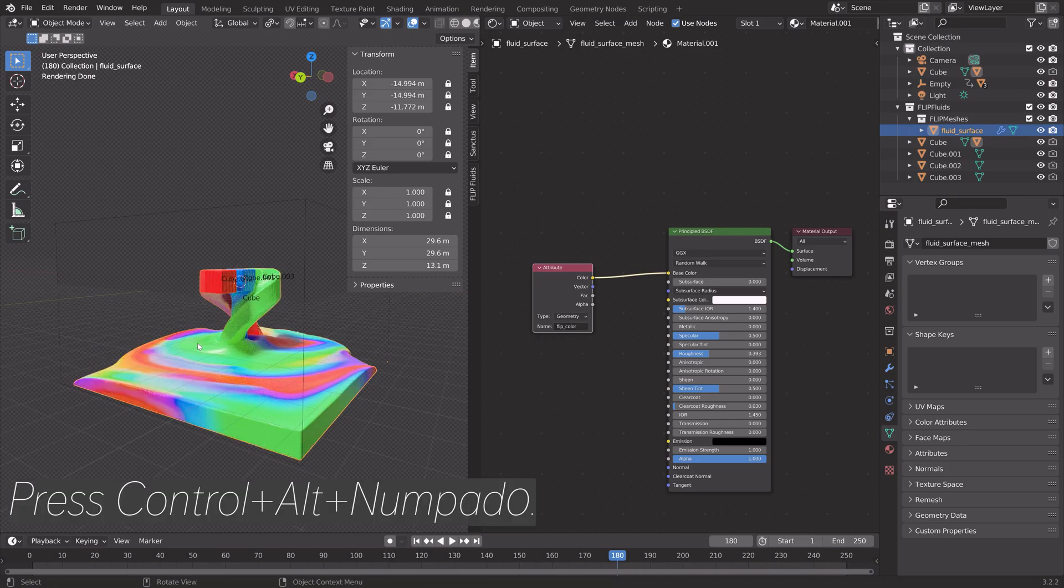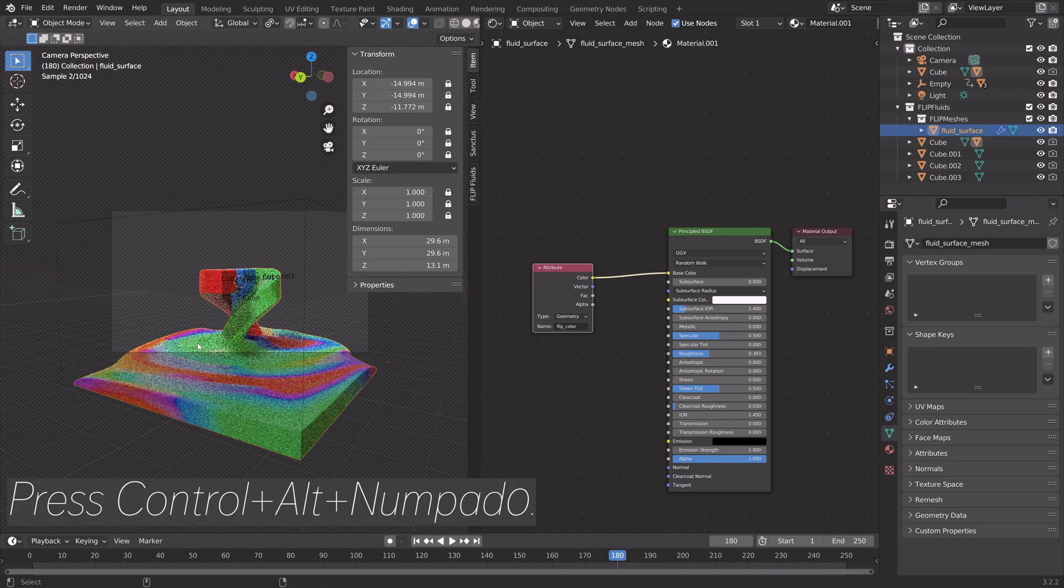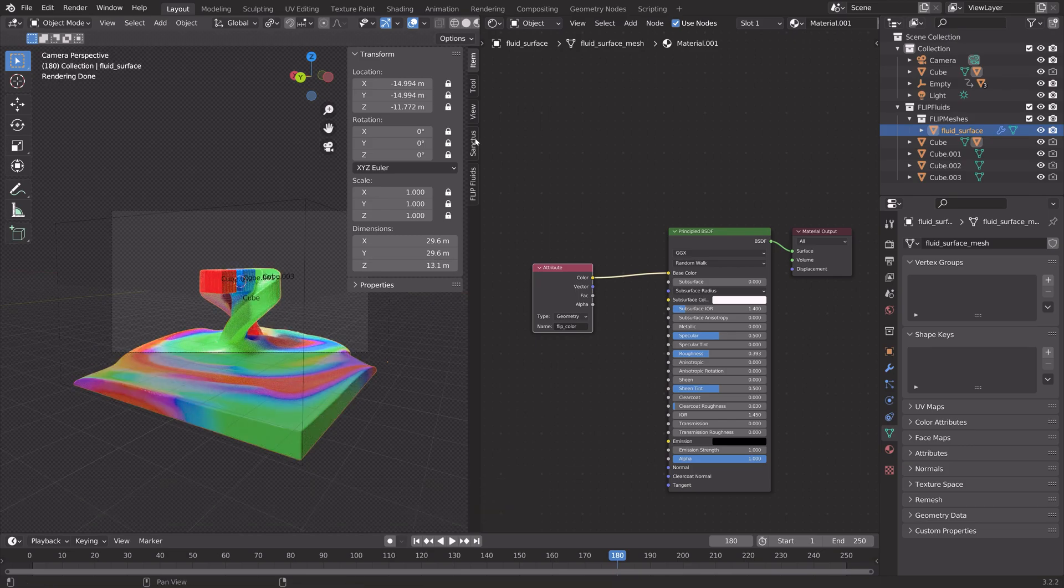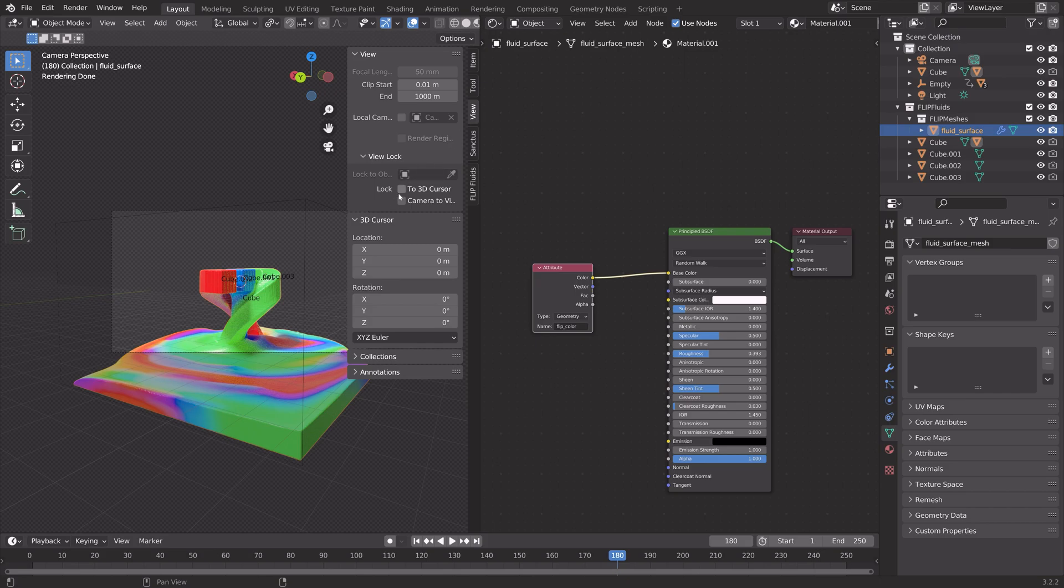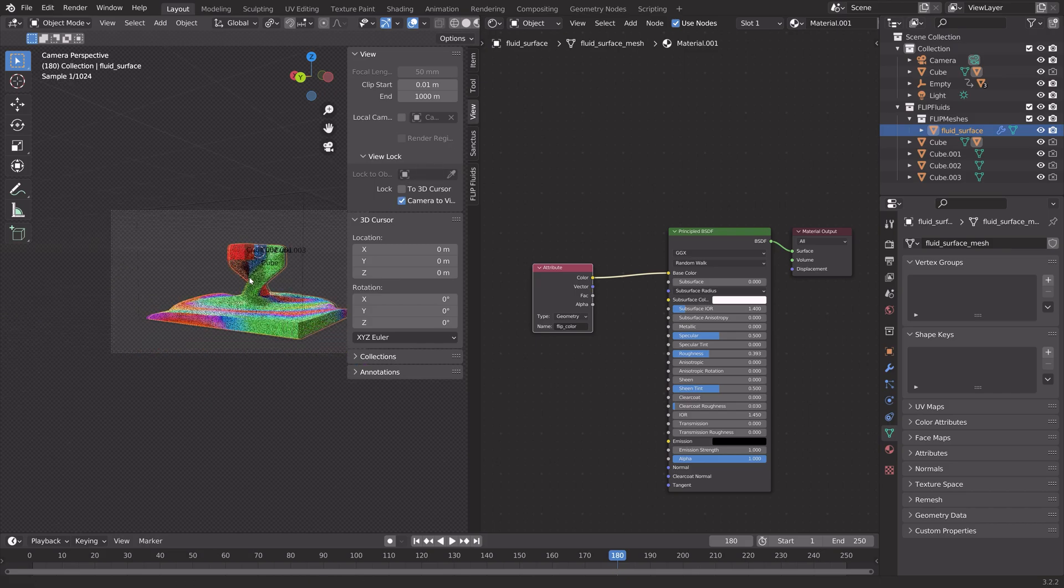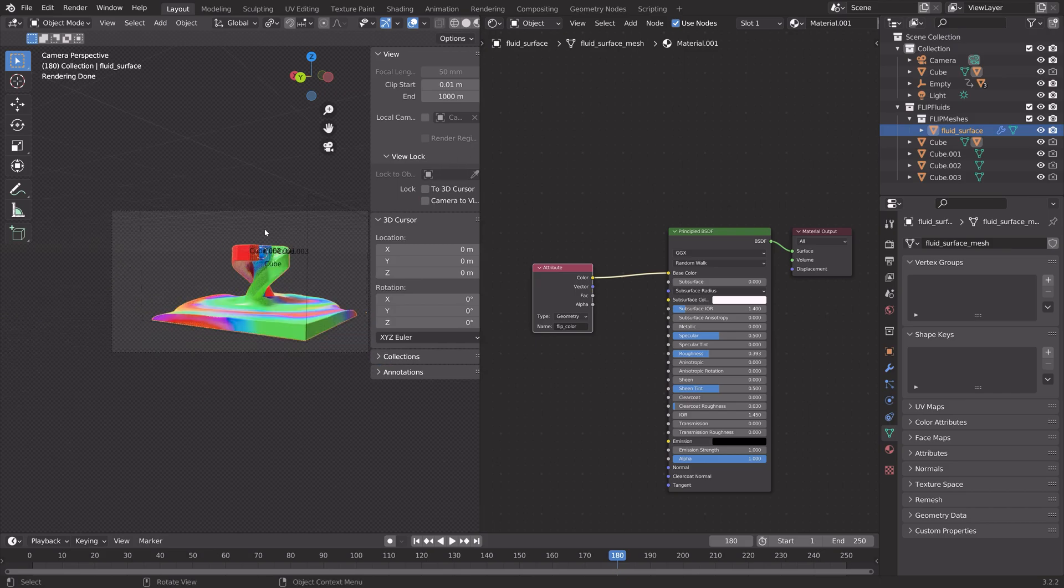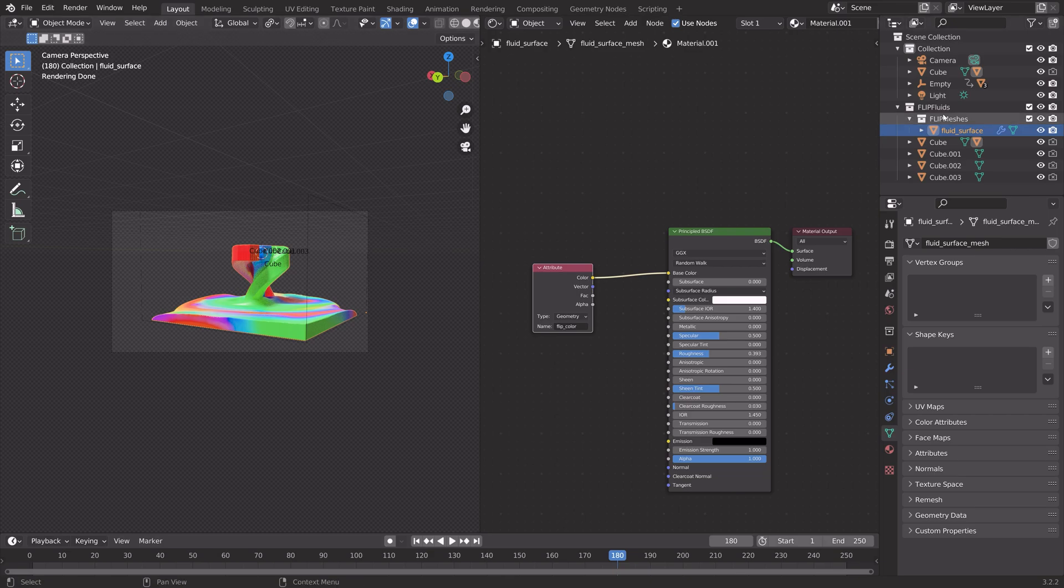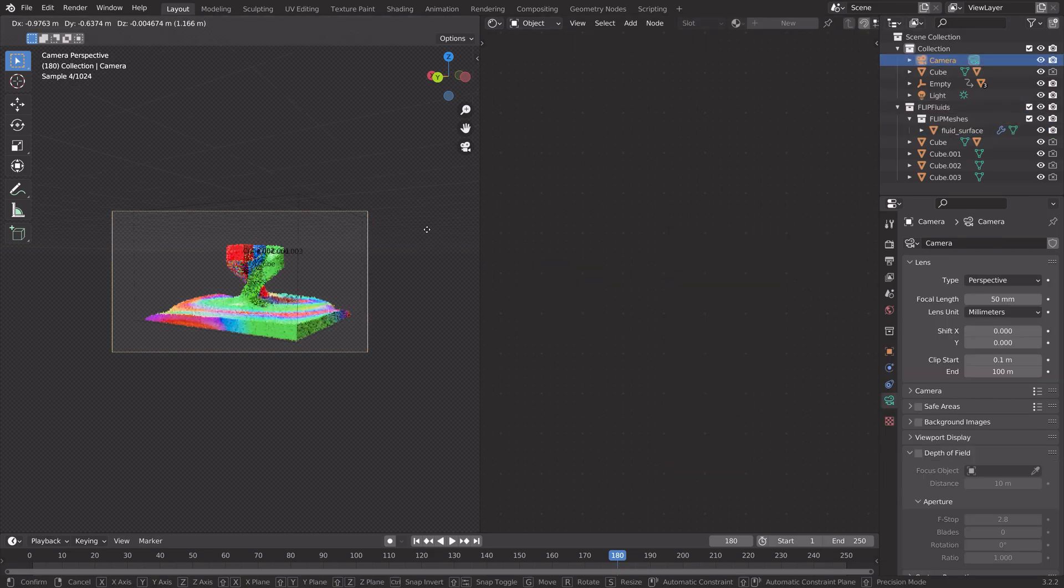Then we can set up the camera. Press Ctrl Alt Numpad 7, and then camera to view. Let's set it around here.